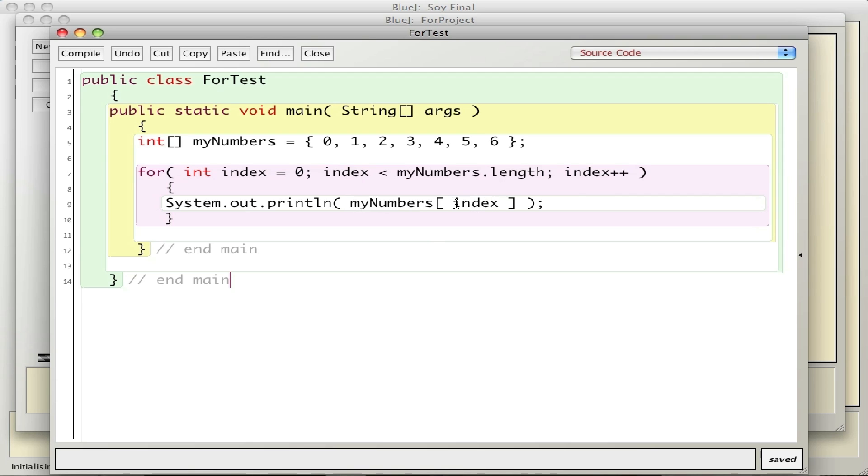So the brackets, you could basically put the number zero in here, which is the zero element. It prints it out, increments by one. Now index is one. Is one less than seven? Yes, that's true. So this word index is basically the number one, which is the first element, then number two, number three, all the way to the end.